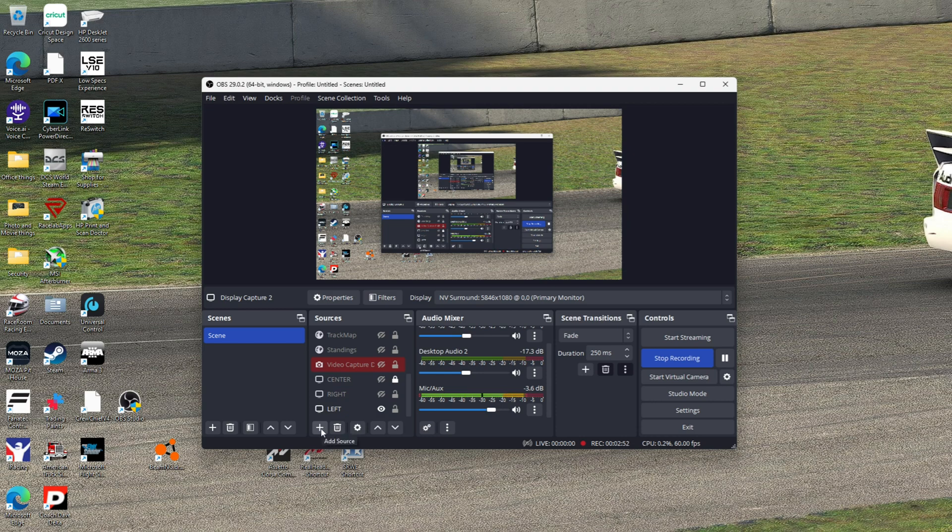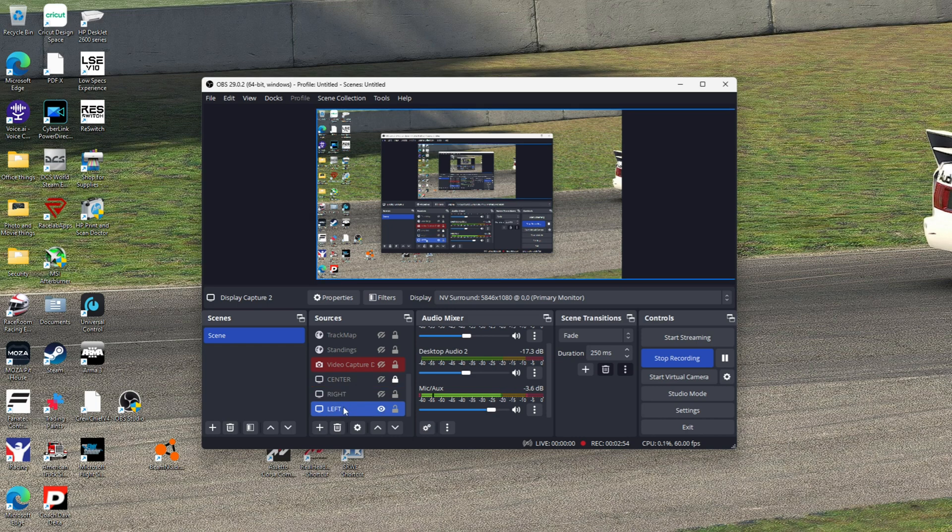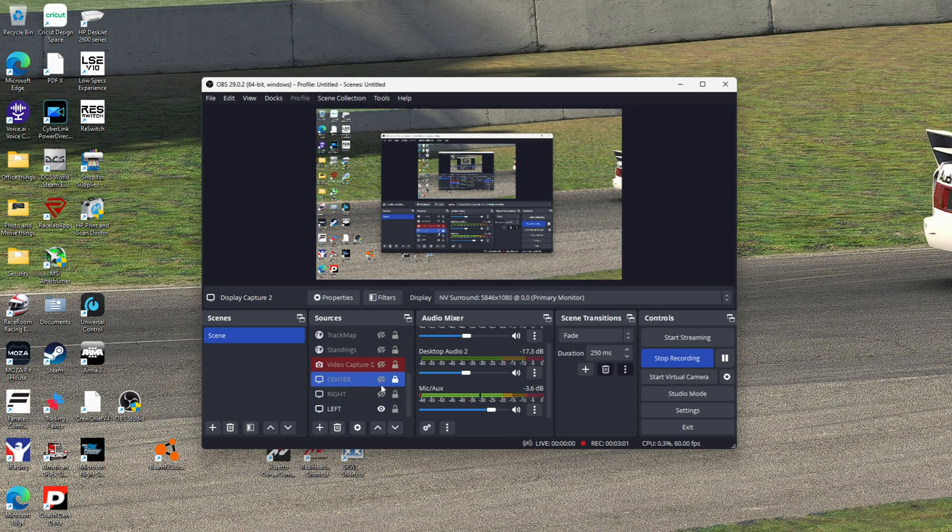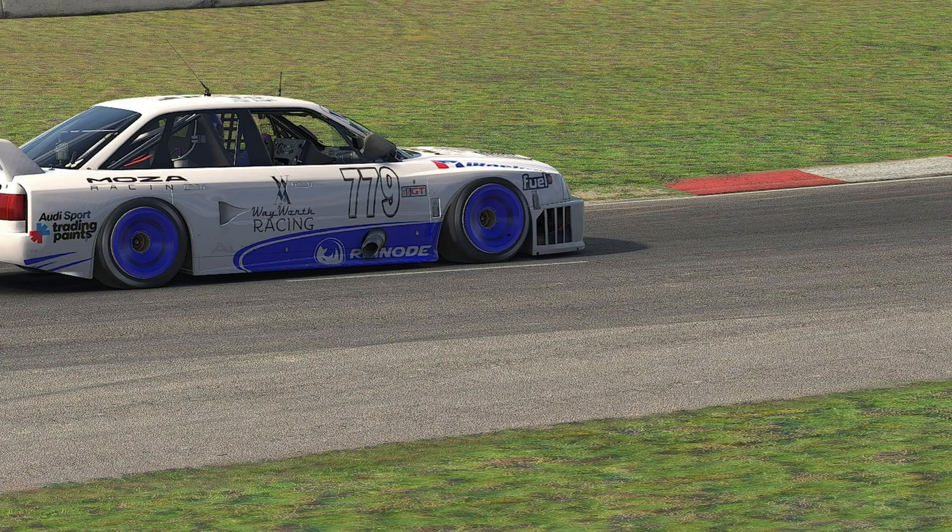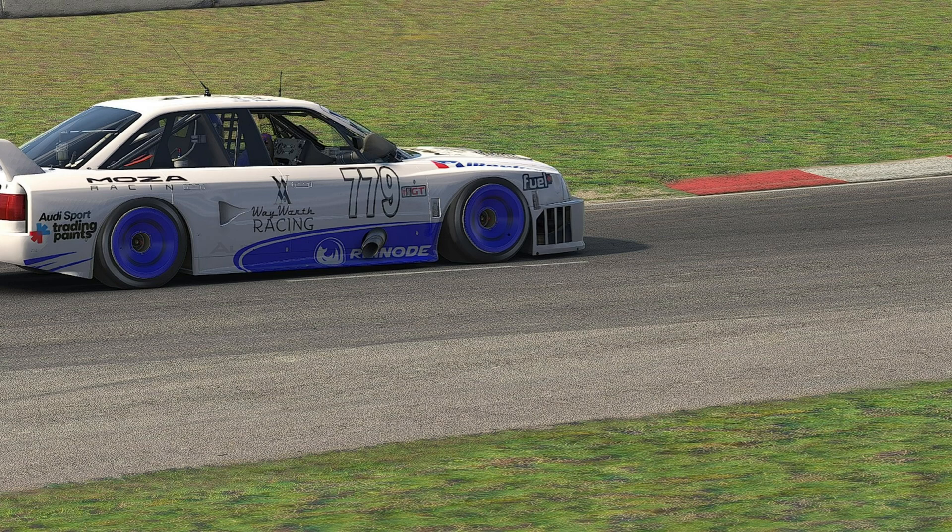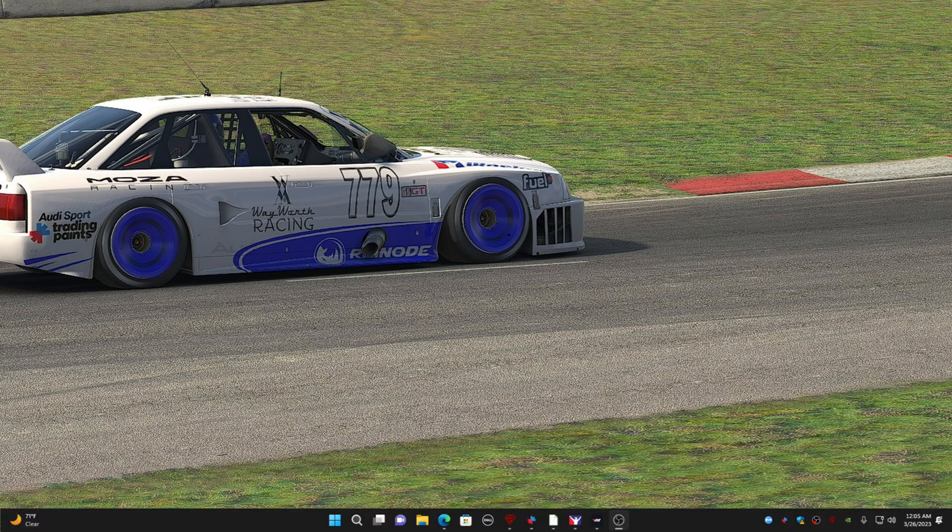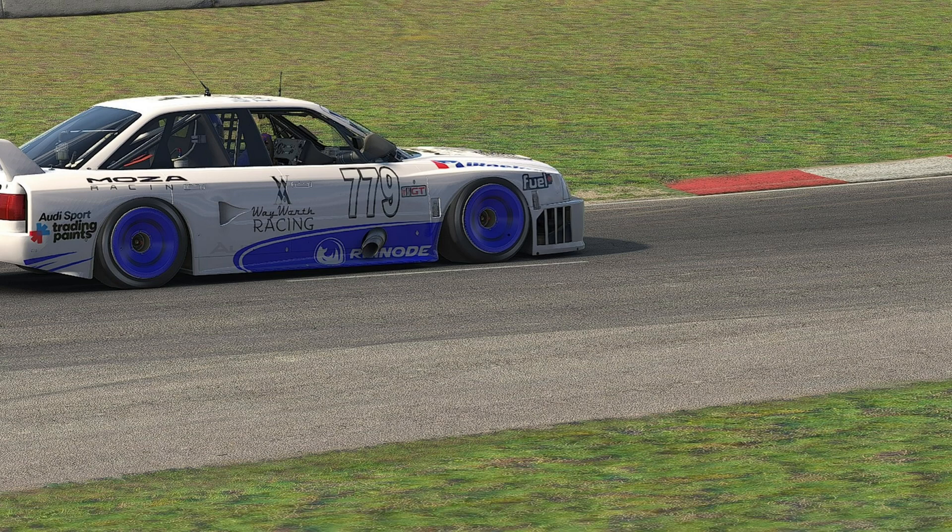When you're done, you have center, right, left. Then when you go to record in-game, you have your three screens. You're going to record obviously on the center screen where your steering wheel and dash and everything is. And then that is where you can drag your Race Lab overlays.